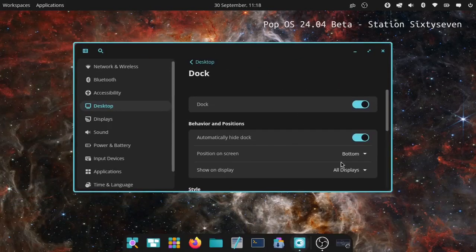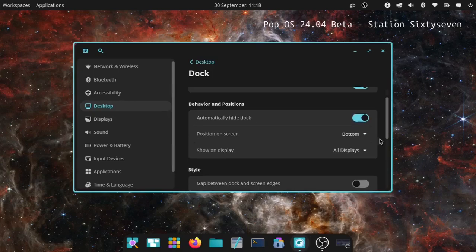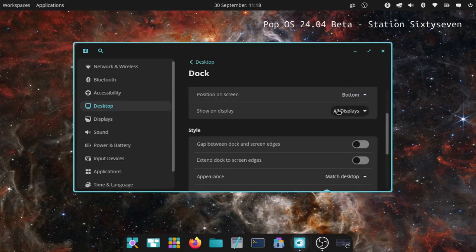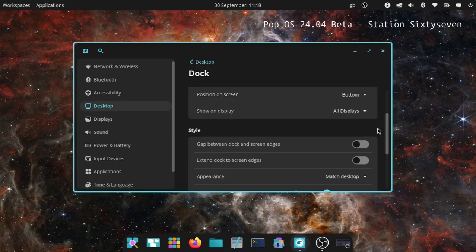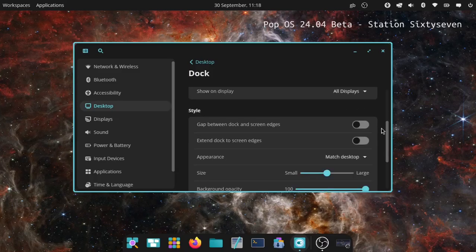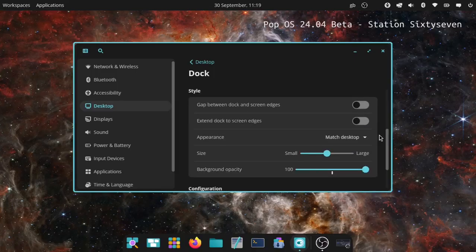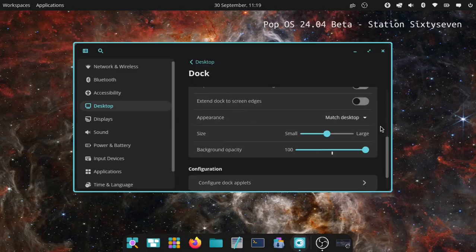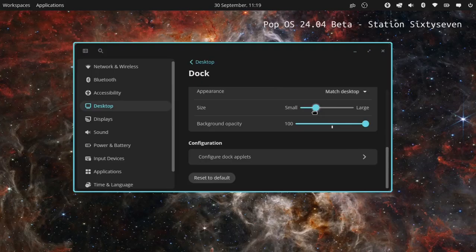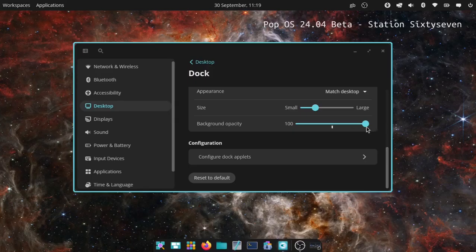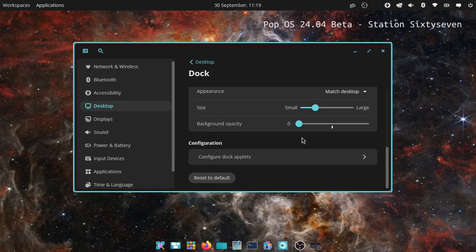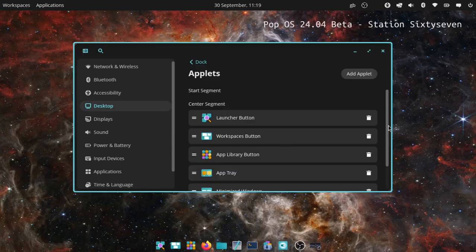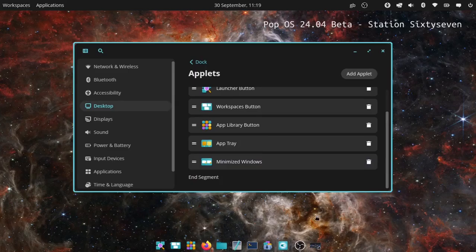I like where it is. All displays - I've only got one. Gap between dock and screen edges, extend dock to screen edges - yeah it looks a bit like Deepin. Appearance, match desktop. Here you can change your size of it anyway because it looks too big on this small of a screen, so I'm going to drop it down. You can make it transparent so I've done that and that looks alright. Then you can configure the applets here - launch button, workspaces button, app trays, you can add an applet, minimize windows and everything, so that's cool.